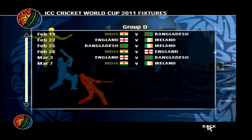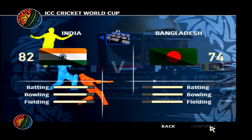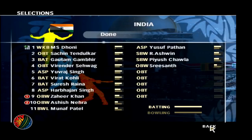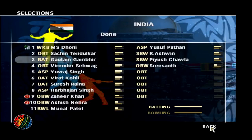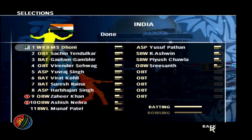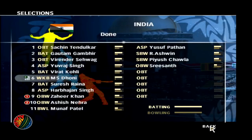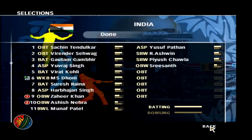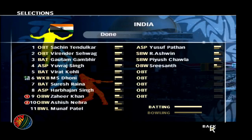You can check the fixtures of Group A, Group B, Group C, and Group D — the fixtures are very accurate. In Group D, the first match is India versus Bangladesh. There is a problem with the lineups because MS Dhoni is not set as opening batsman, so let's move him to his original position. Virendra Sehwag is the opening batsman.